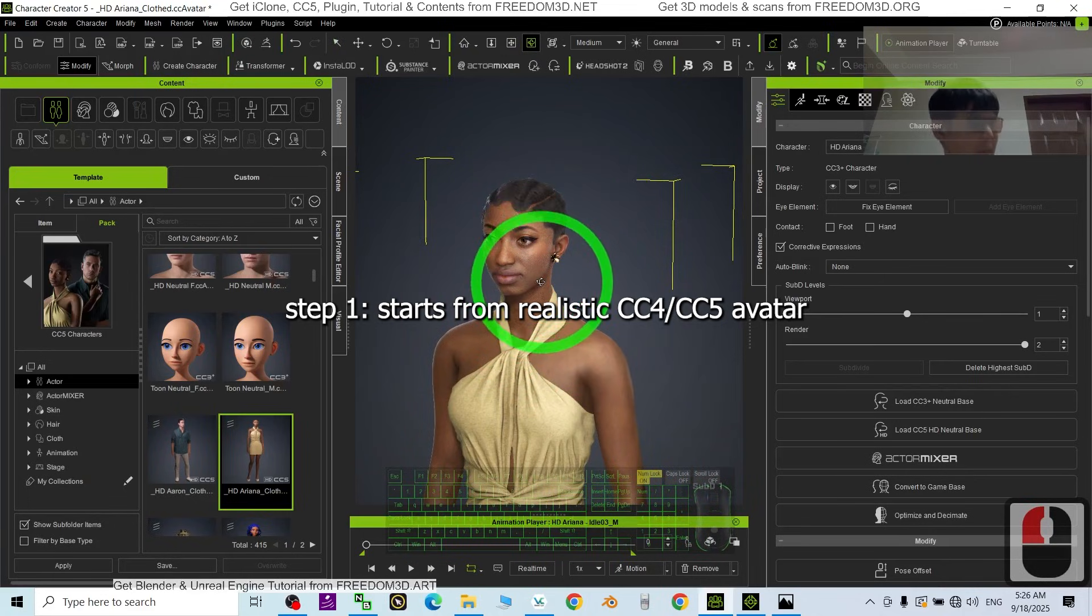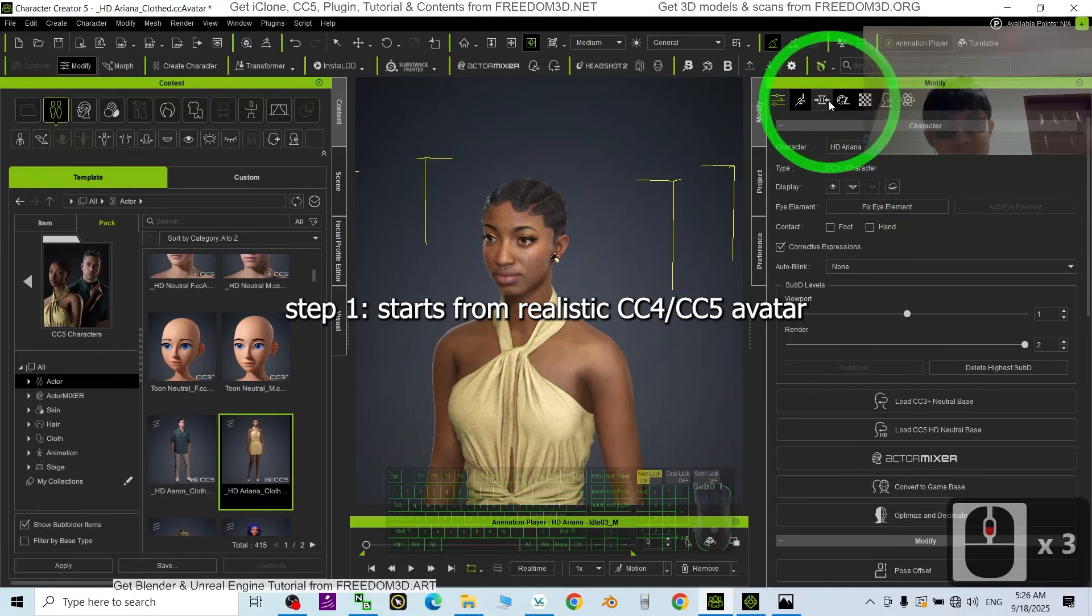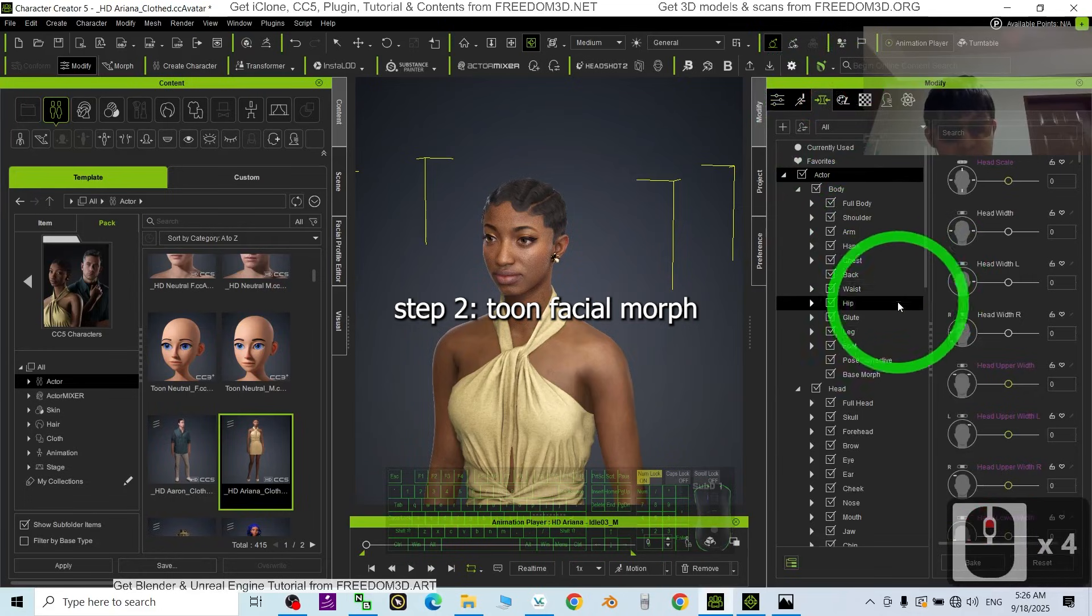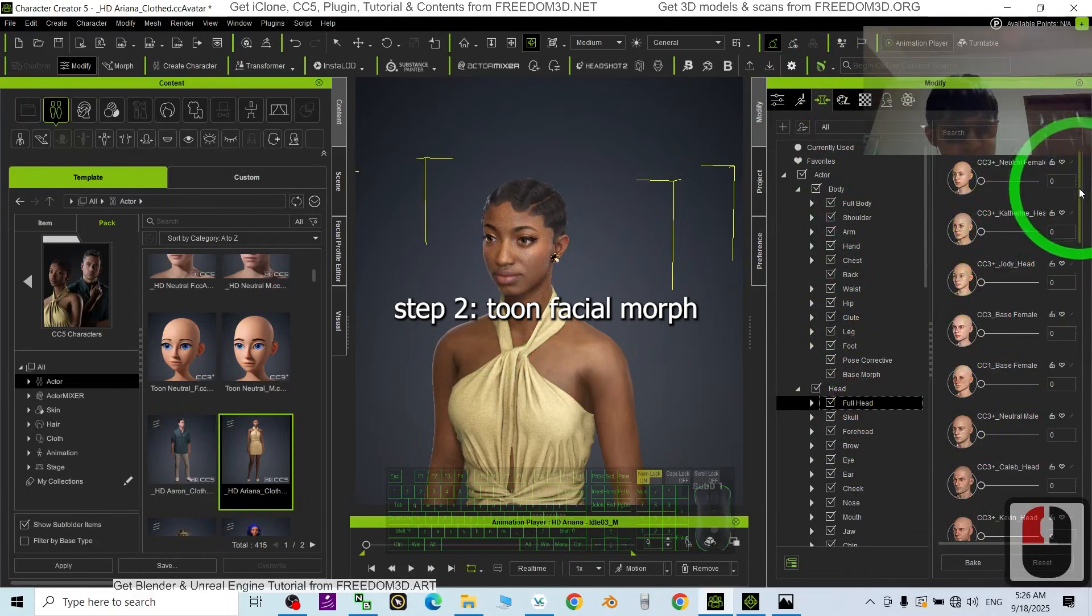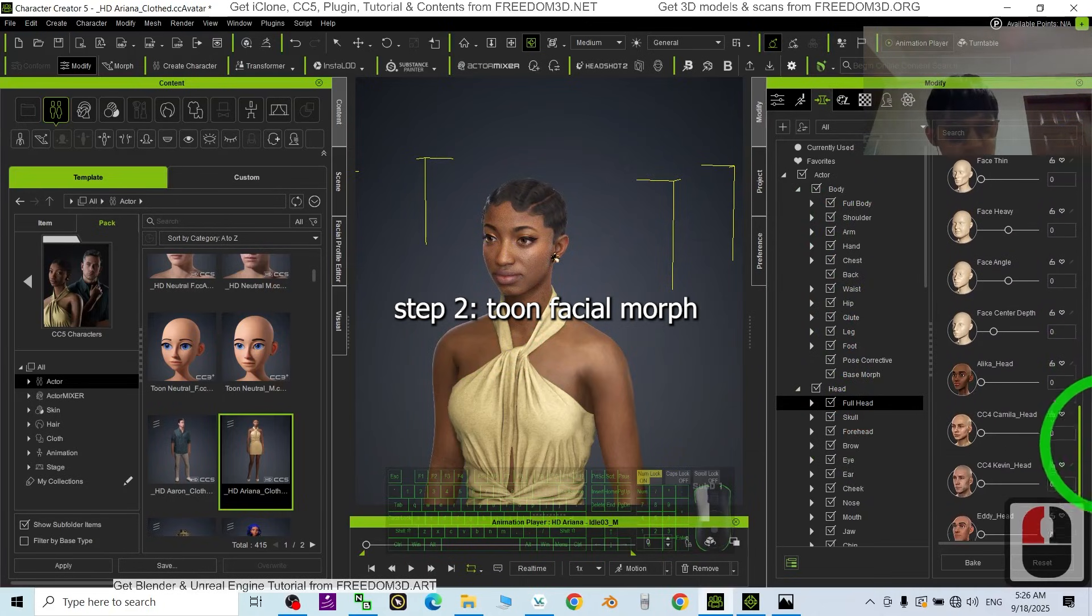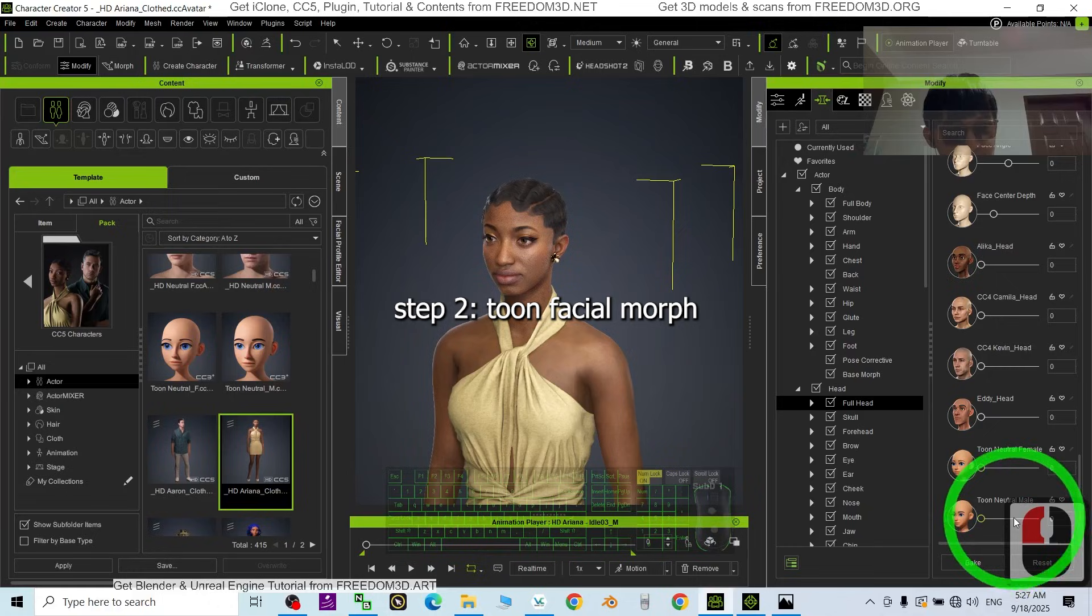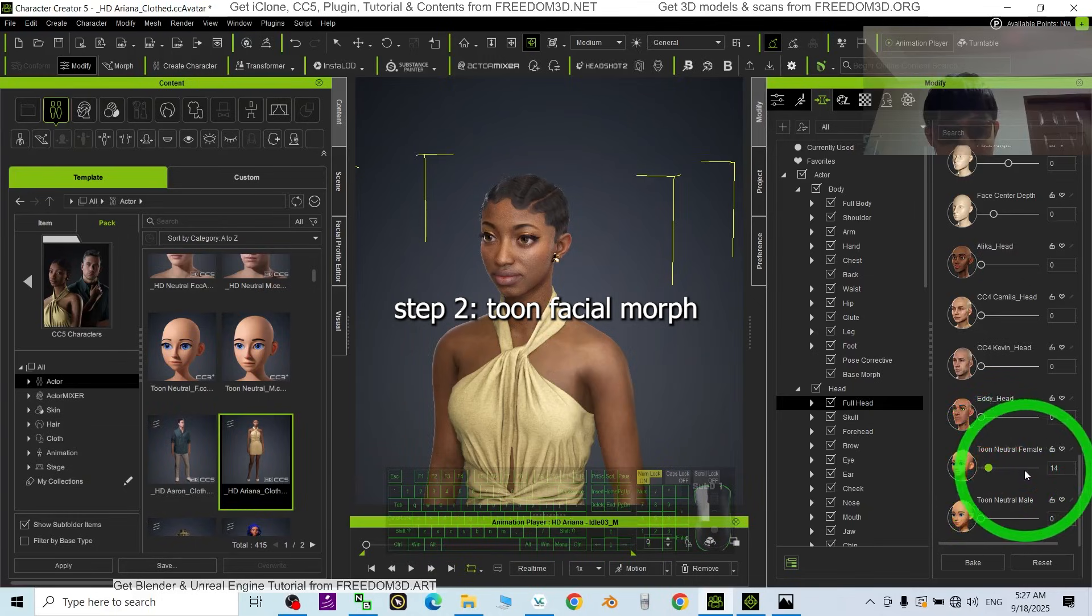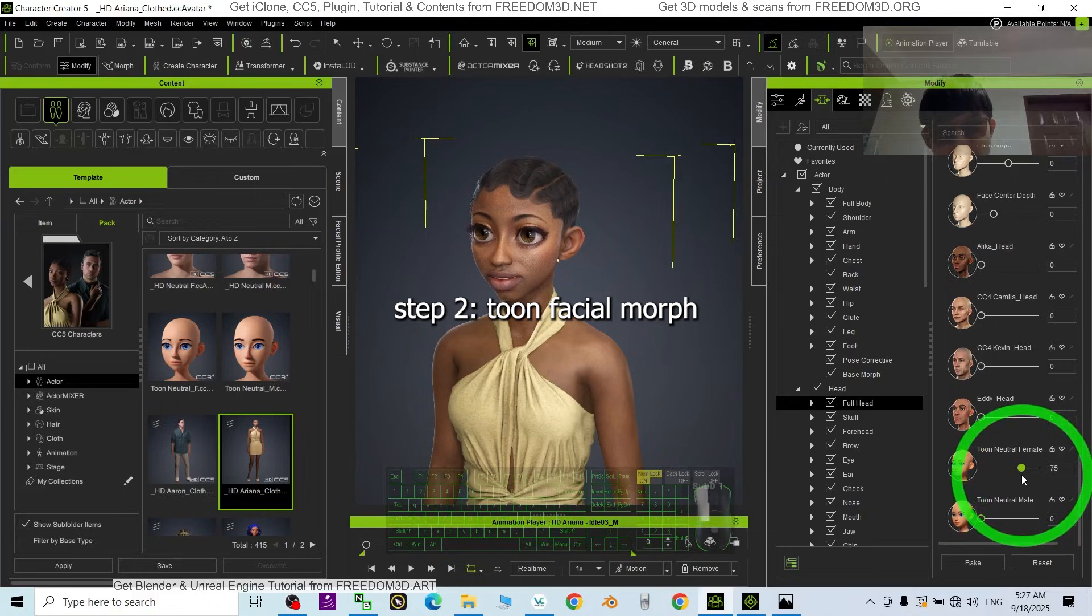The first step: what you need to do is just go to the Morph, then go to the Forehead. First, just turn the face, scroll down until you can see the tune. I'm going to choose Tune Neutral Female. All right, just do the first step.